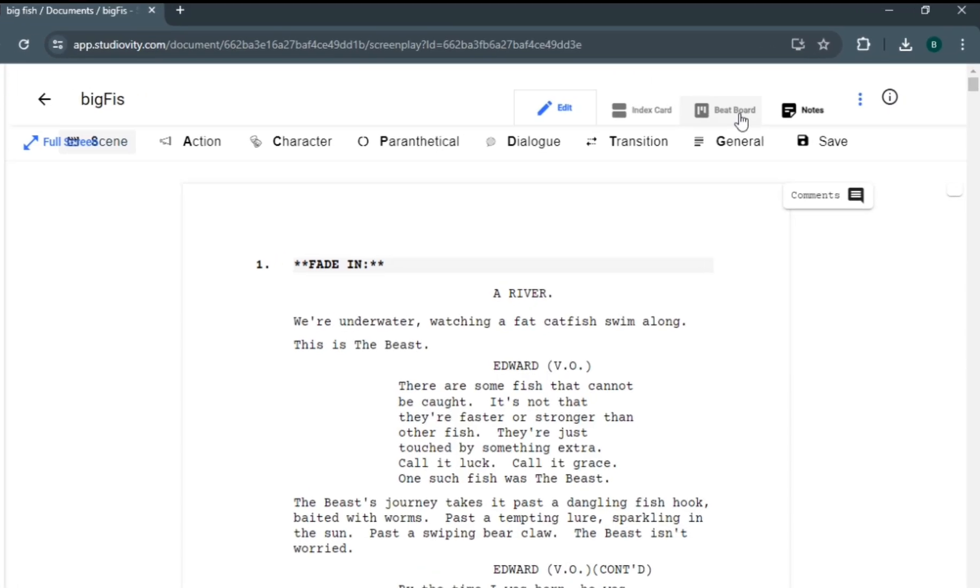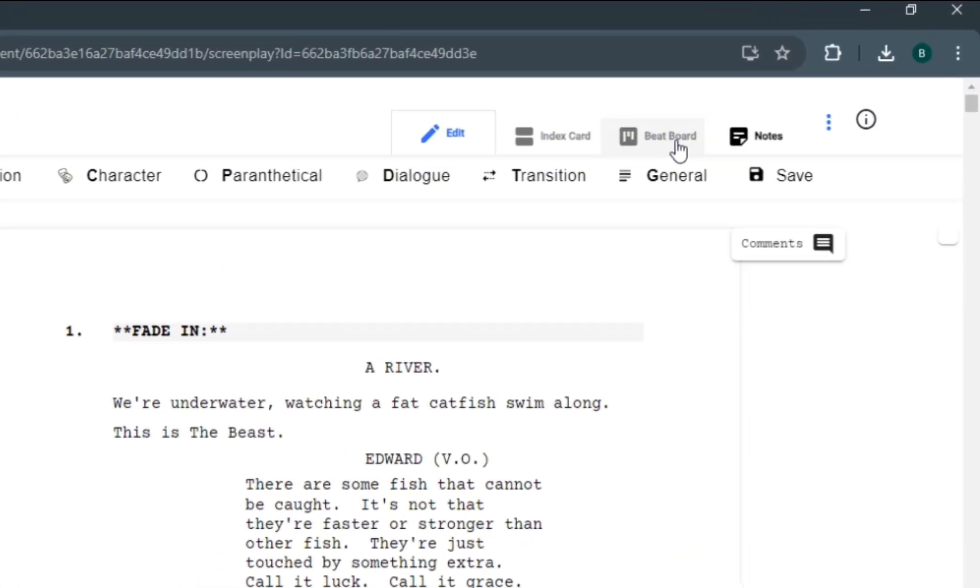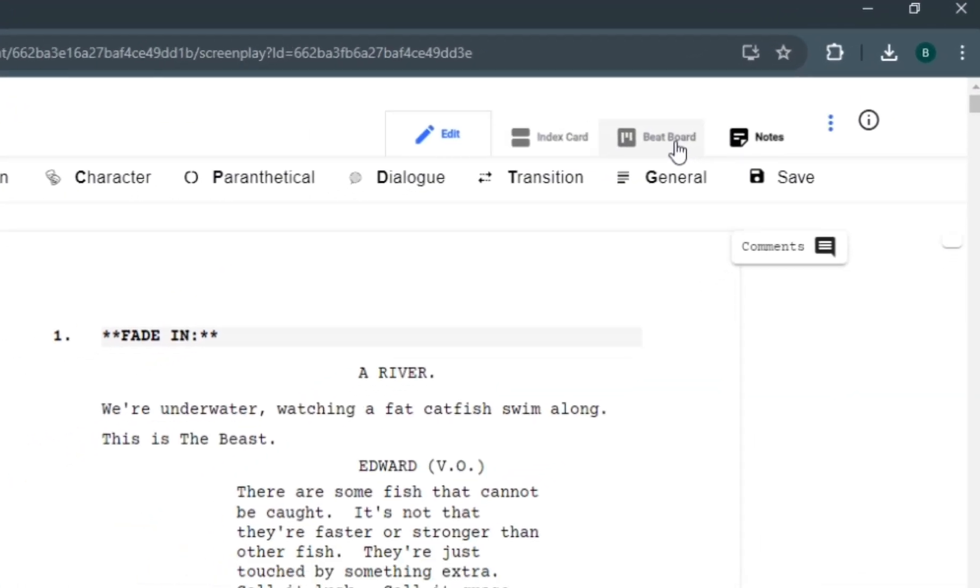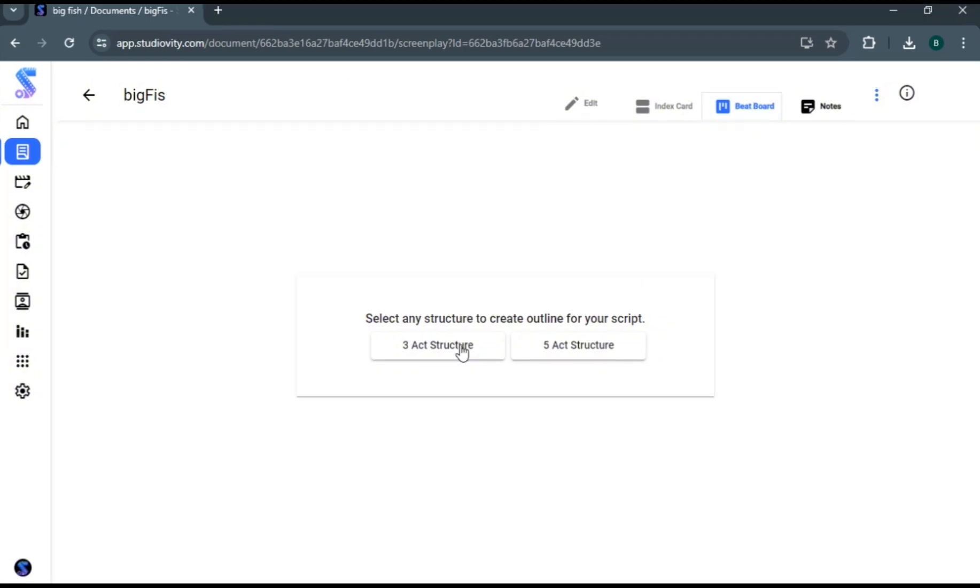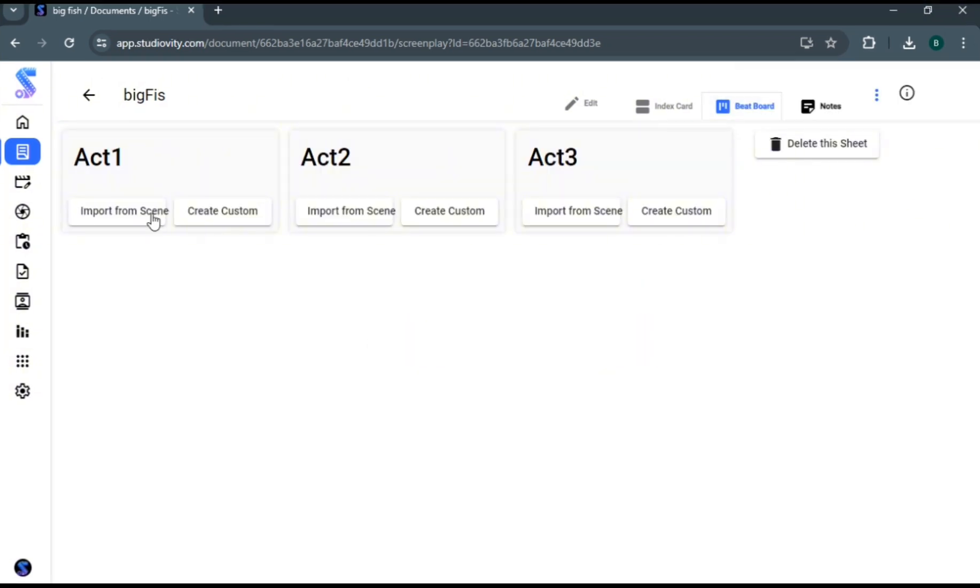And for those looking to master the art of storytelling, Studioverty offers tools to create beat structures, including 3-act and 5-act outlines.